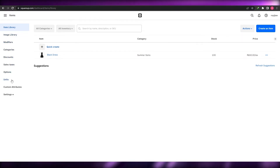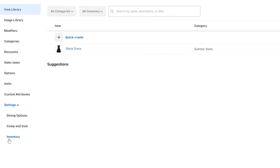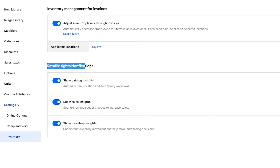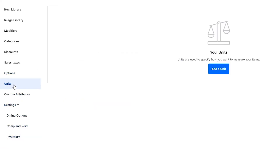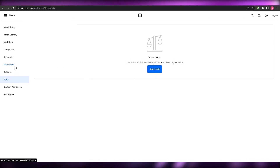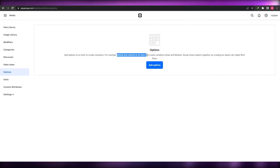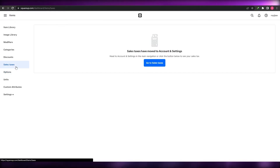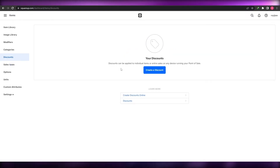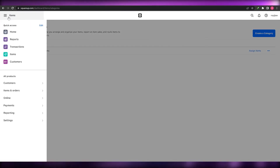In the left-side settings menu, click on Settings to find options including Dining, Comp and Void, and Inventory. Under Inventory, you can see insight notifications — show catalog insights, sales insights, inventory insights, and more. Under Units, you can specify measurement types like pounds, kilograms, or ounces. Under Options, you can add variations like sizes, colors, and materials. You also have Sales Taxes, Discounts for creating customer checkout discounts, and Categories.